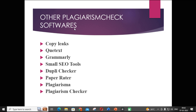We discussed the first five tools in our last video: Copy Leaks, QText, Grammarly, Small SEO Tools, and Dupli Checker. These are limited or free versions of plagiarism checking software. Among them, Copy Leaks is one of the best free plagiarism checking tools and can give a similarity index close to Turnitin, so you can use Copy Leaks for a basic plagiarism check.